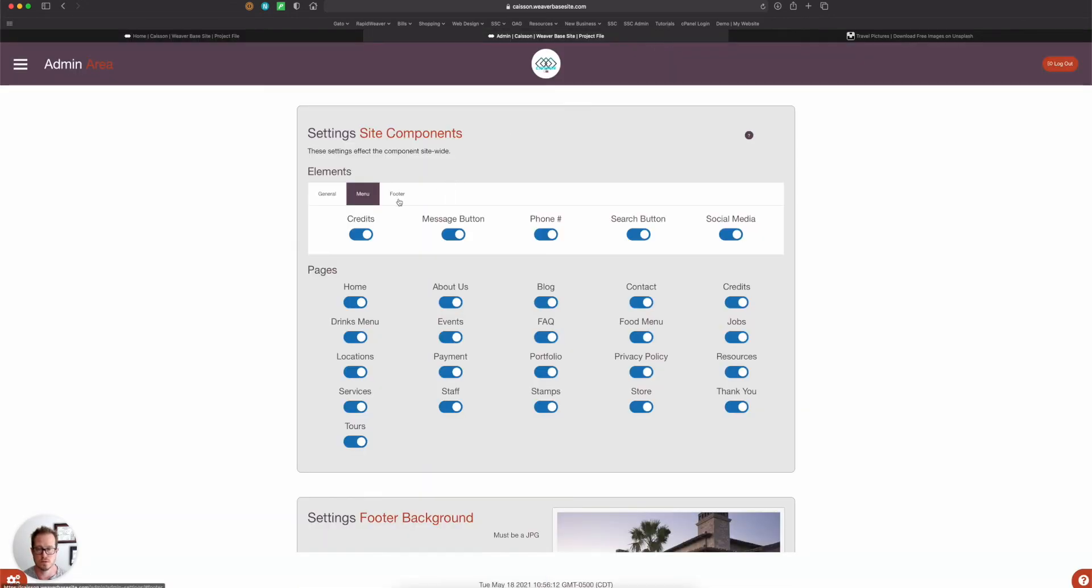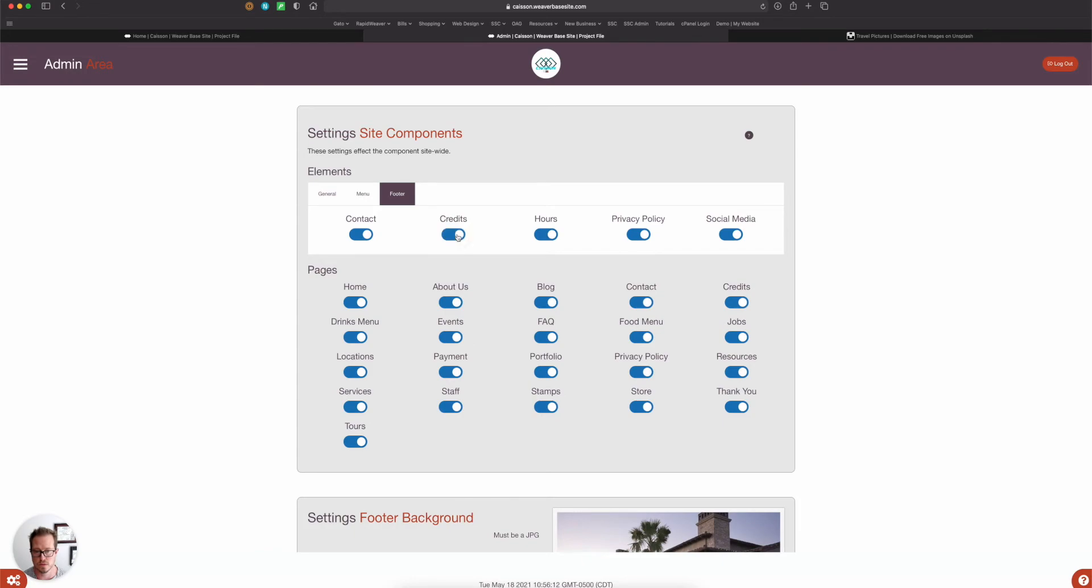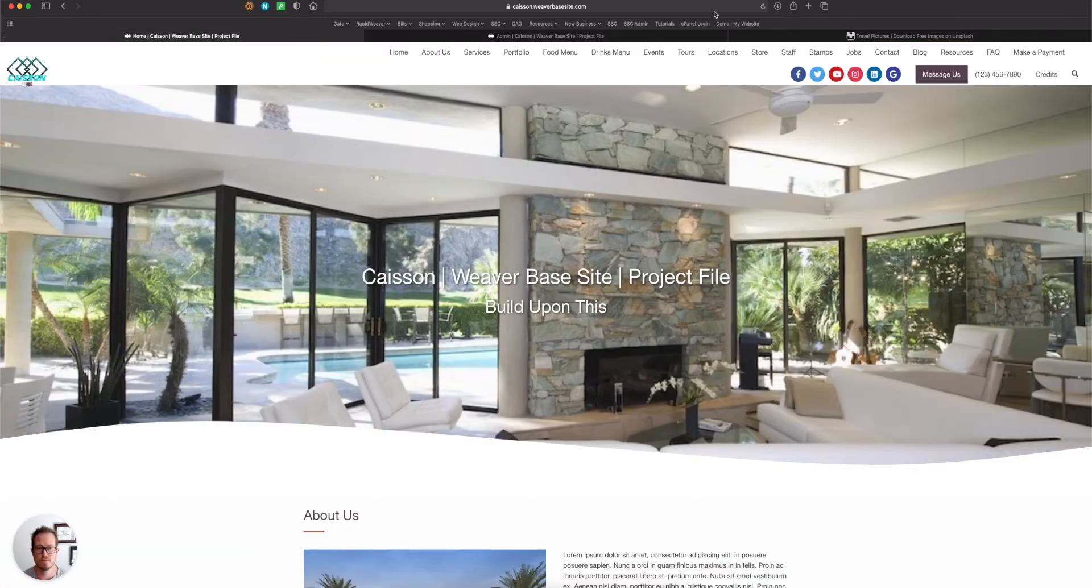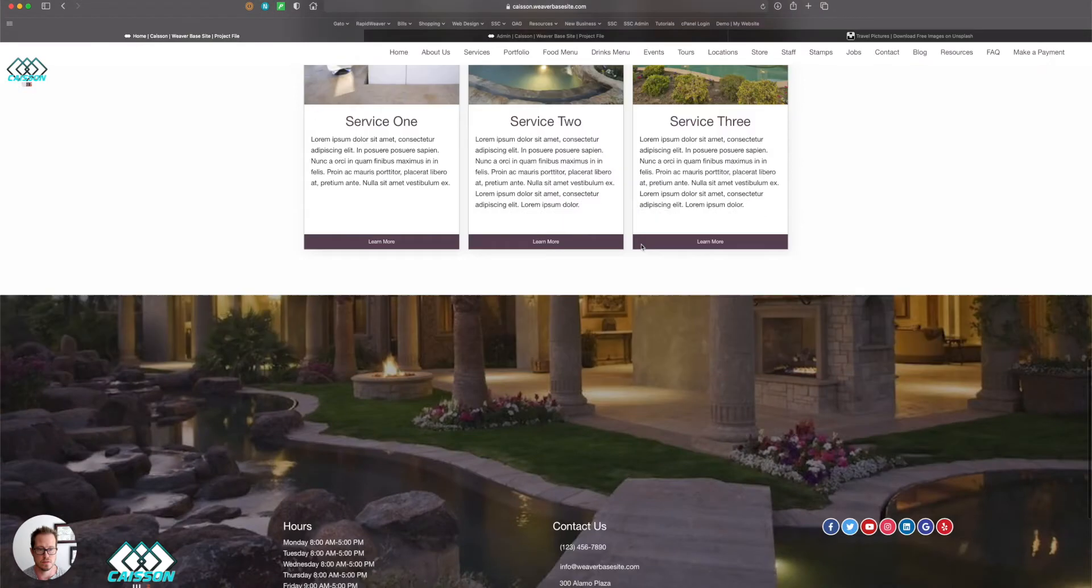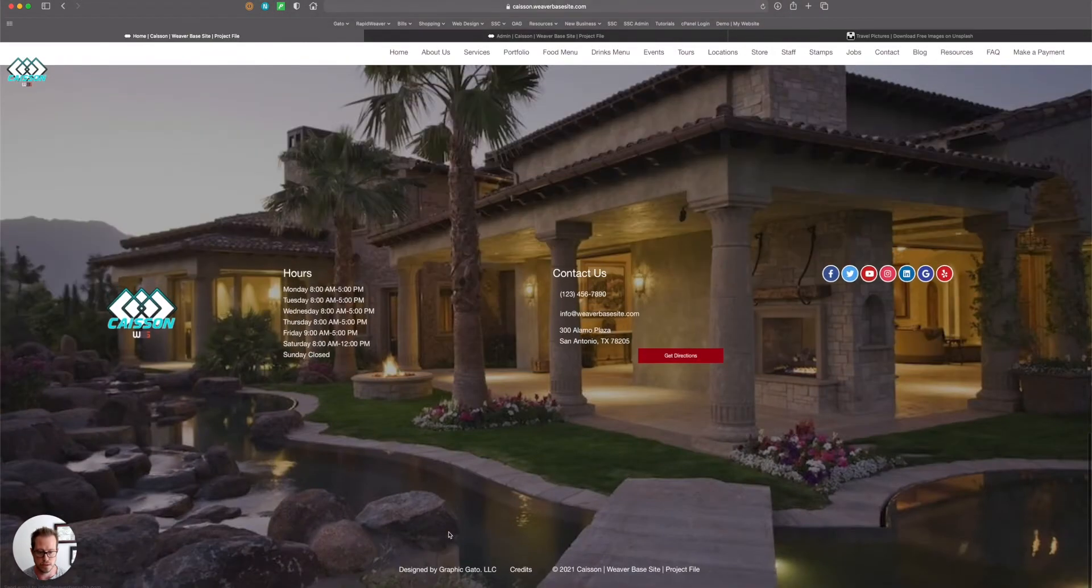Also, in case you didn't want credits to be shown in the menu, you can have it show in the footer. So I'm gonna turn that on, refresh, and now at the bottom of the page there's a credits button.